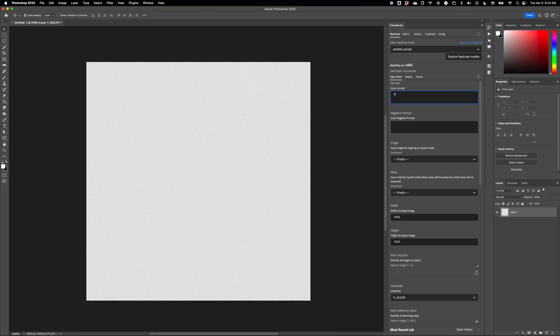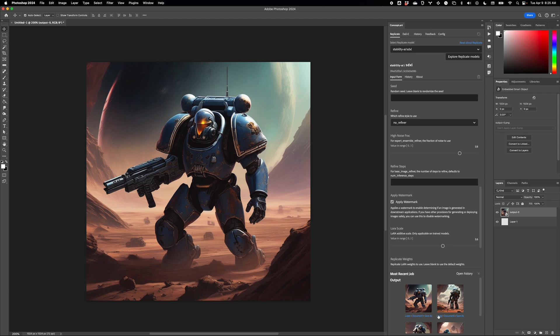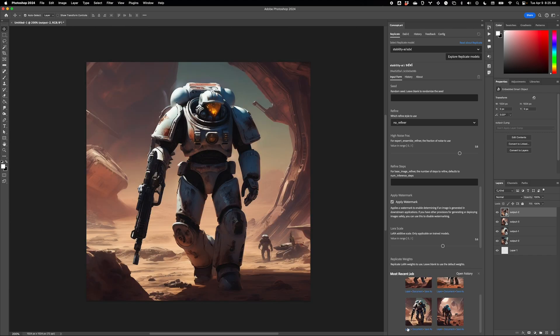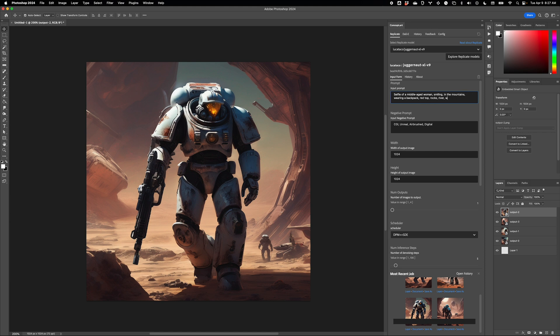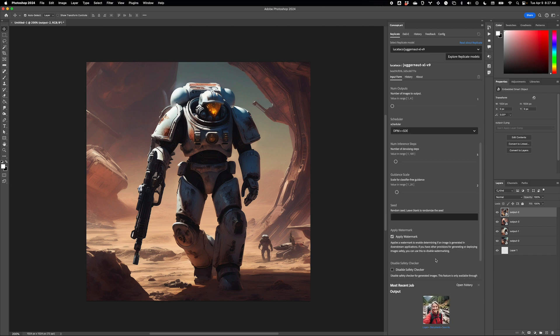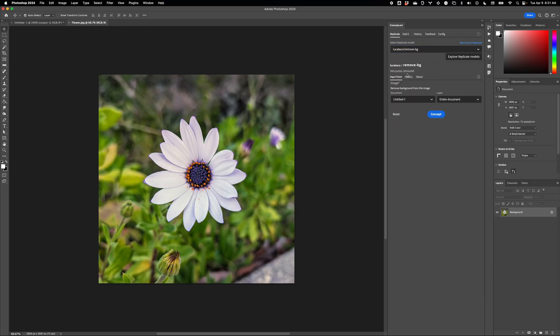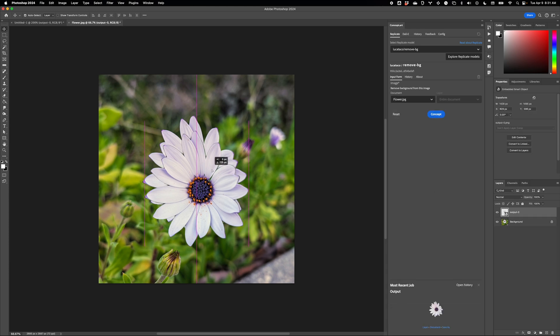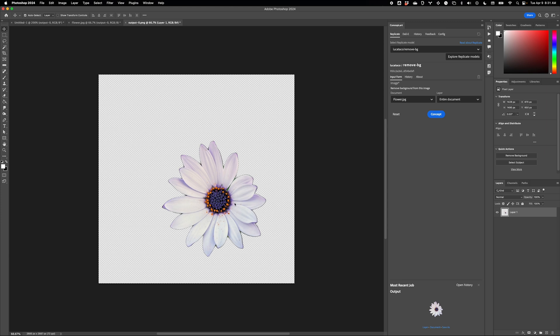That means you can use a model like SDXL, then switch over instantly to something like Juggernaut XL. You can remove backgrounds, then switch to something completely different like this Become Image Model.